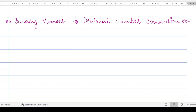Let us consider a binary number. I'll take a small binary number: 1 1 0. Let's see how we convert this into its decimal form. When you consider a binary number, you should remember two things. Starting from the right, the rightmost digit is called the least significant bit — LSB.